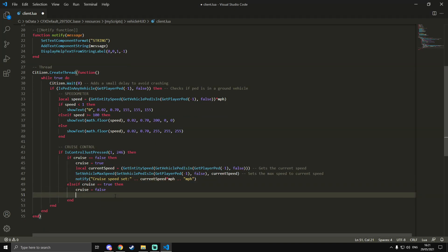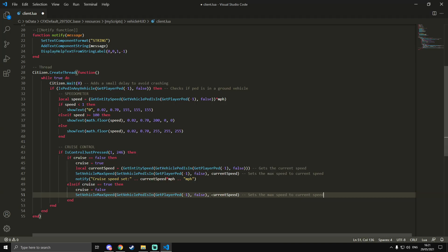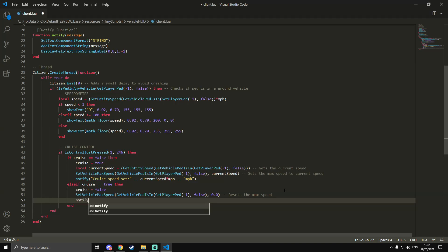Inside the `else if` block for turning cruise control off, we call `SetVehicleMaxSpeed` with `0.0` instead of `currentSpeed`. Setting it to zero or a negative value resets the max speed back to what they normally do. Then we call `notify` with the message `"Cruise Control Deactivated"`. That's all we need for the cruise control logic.